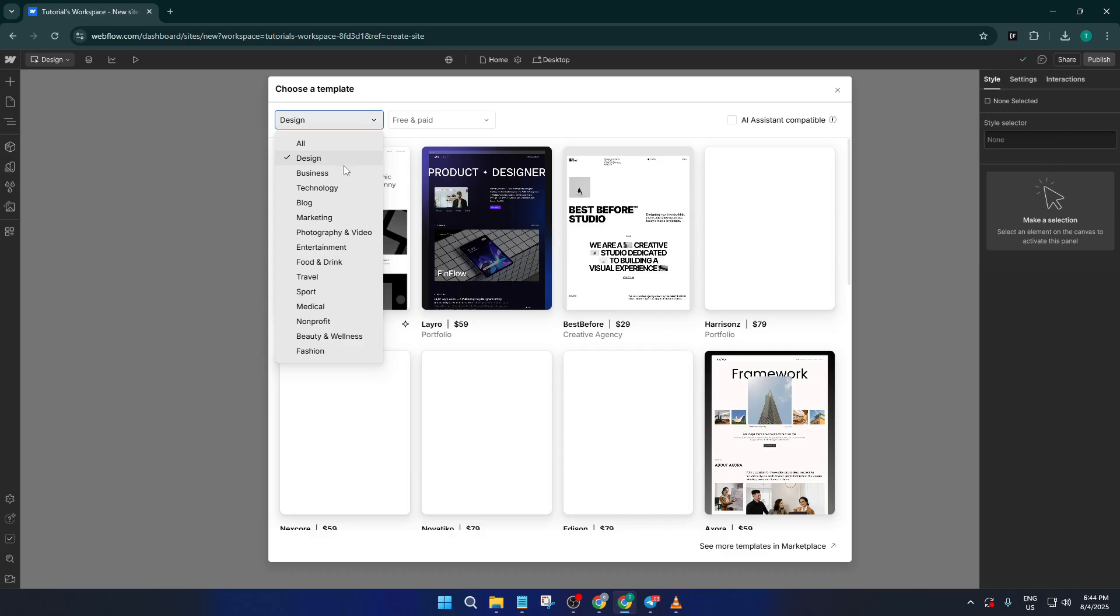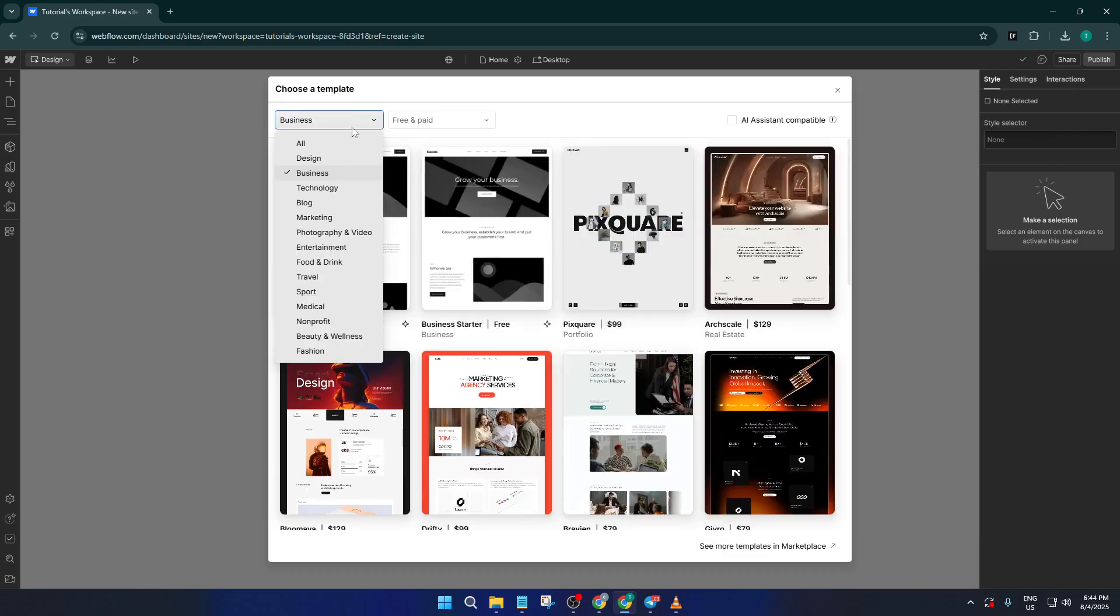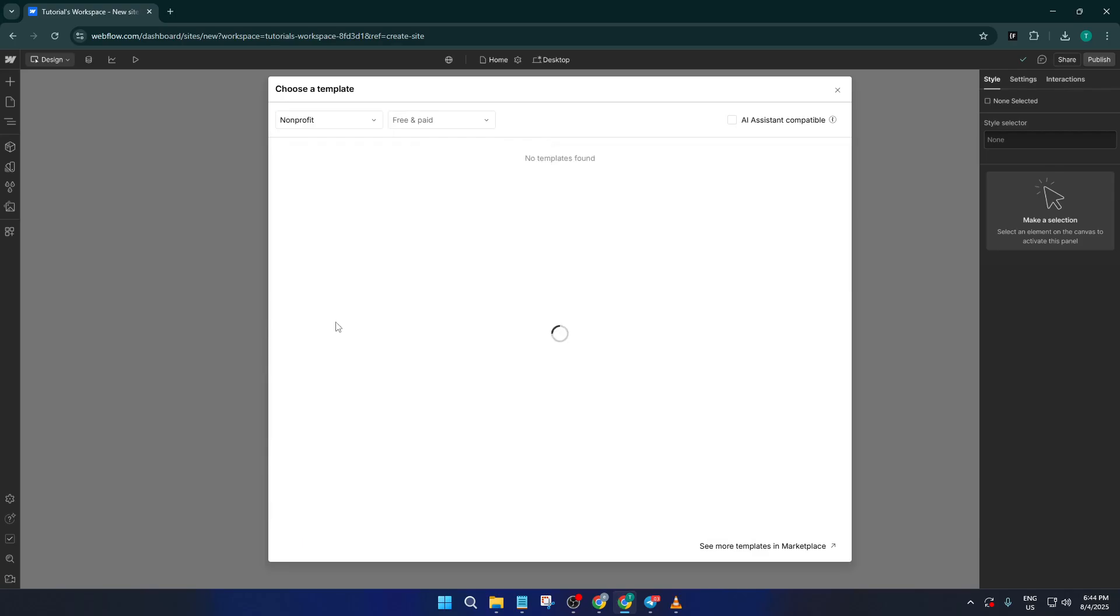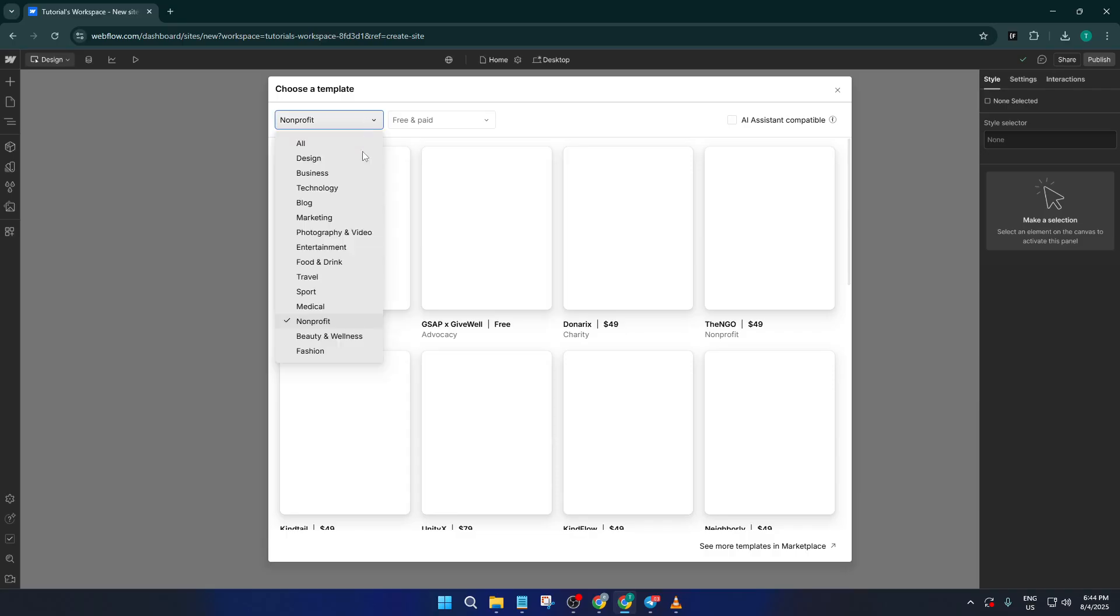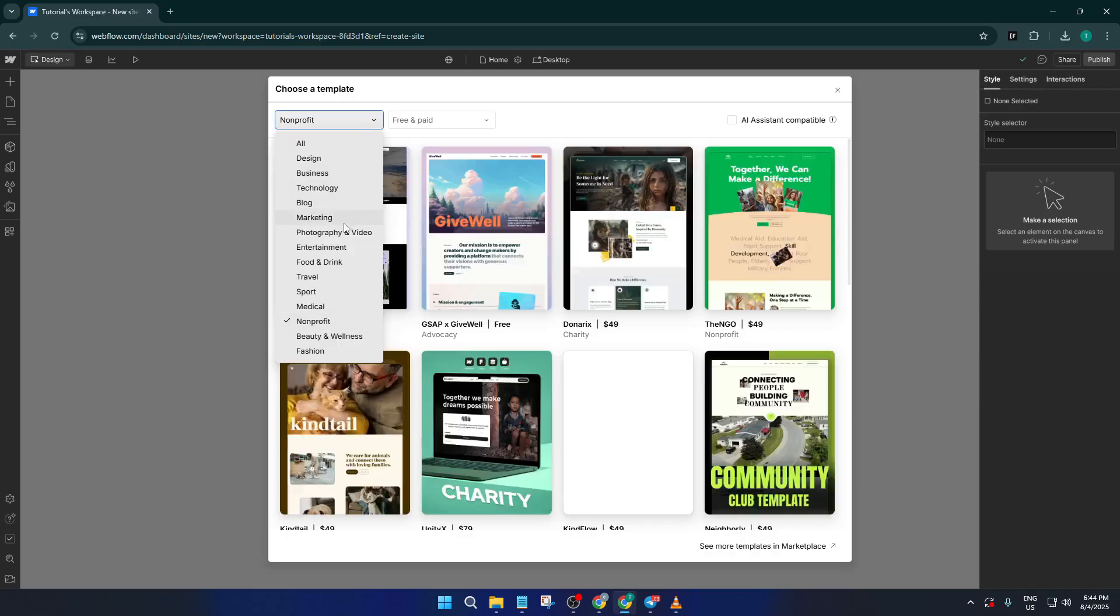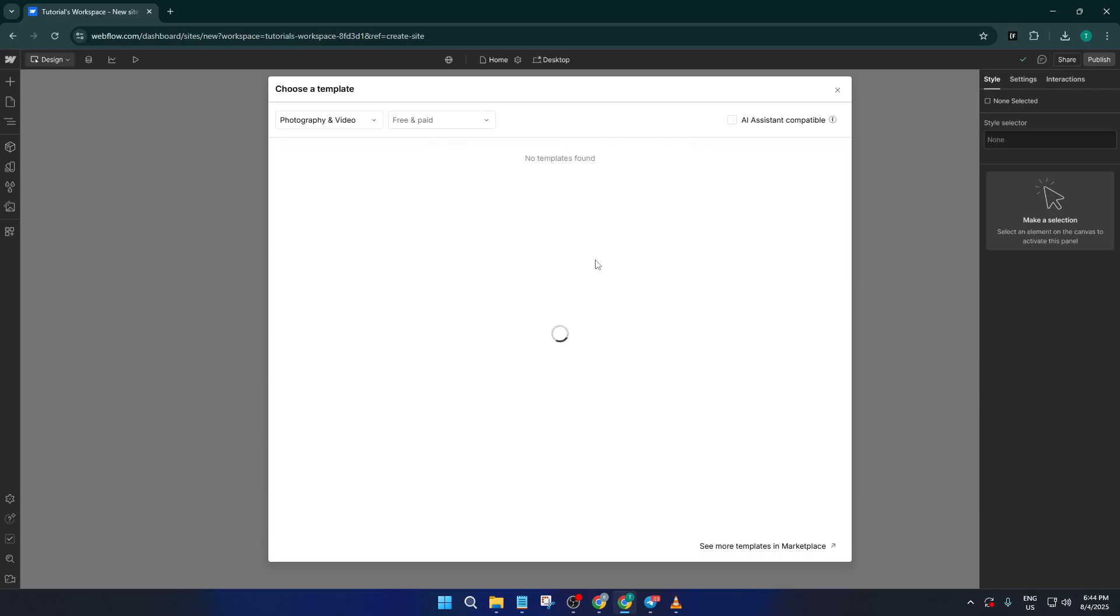If you know what type of website you need, like a portfolio to showcase your work or a business site for your startup, you can filter by category to narrow down your options. It's a bit like shopping for clothes. Picking the right style makes a big difference in how you'll feel about your site.